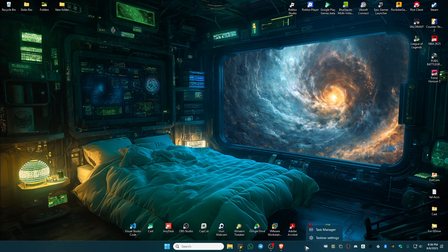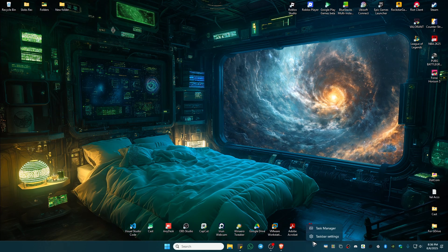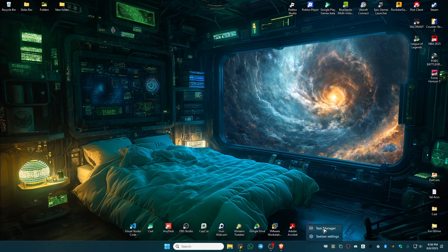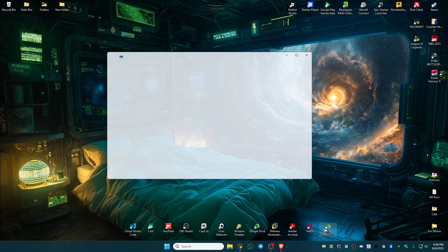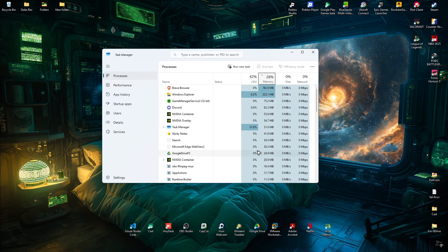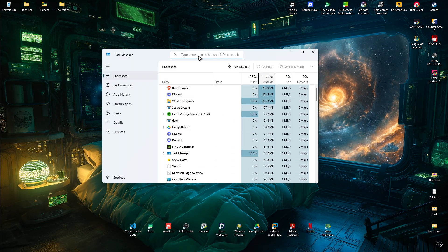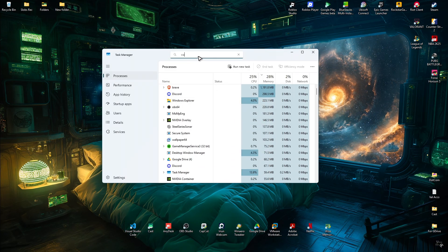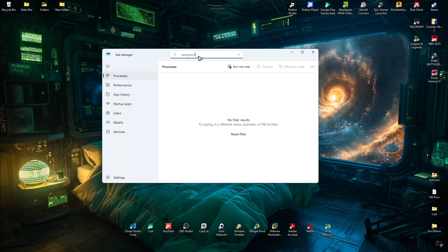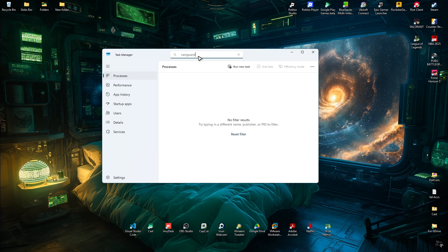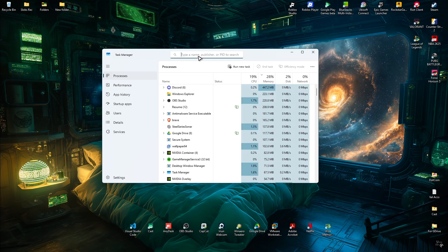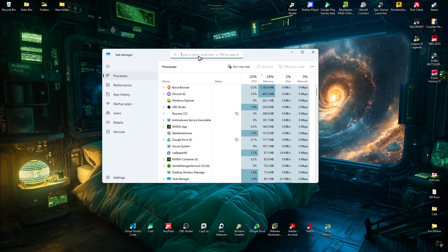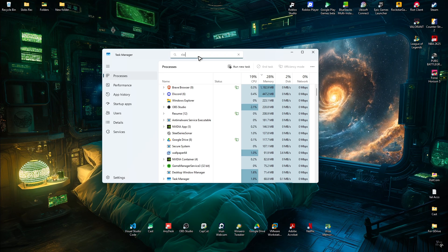Once done, to confirm, right-click on a blank space in your taskbar and click on Task Manager. Wait for it to load. Once it loads, type in Vanguard. If you can see one, right-click on it and hit End Task.